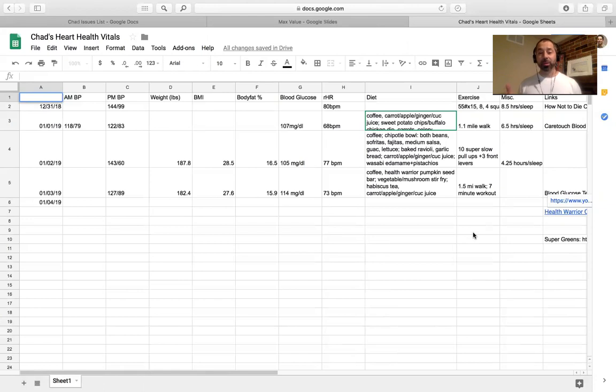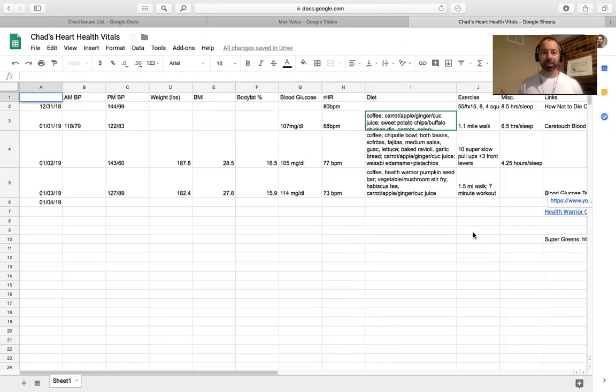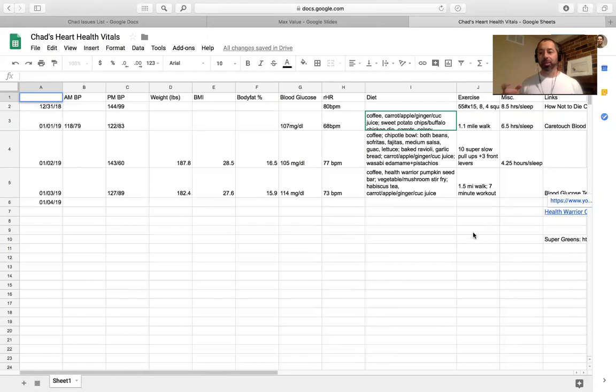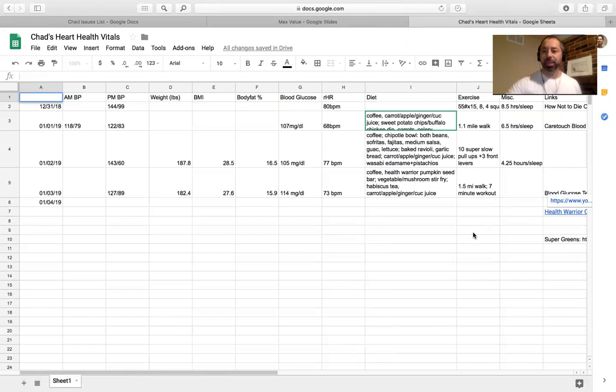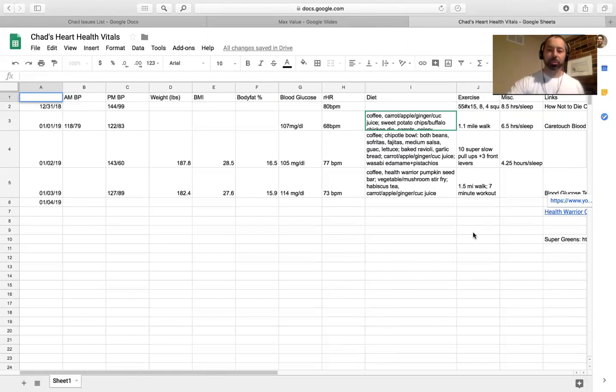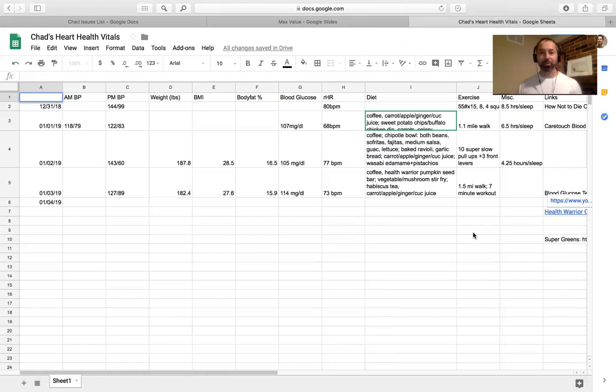The one thing that was in How Not to Die book is the research behind hibiscus tea and naturally lowering blood pressure, so there's a pretty good one that I found online that I've been drinking. I actually have some here right now, pretty cool stuff, and I'll provide you a link for that.